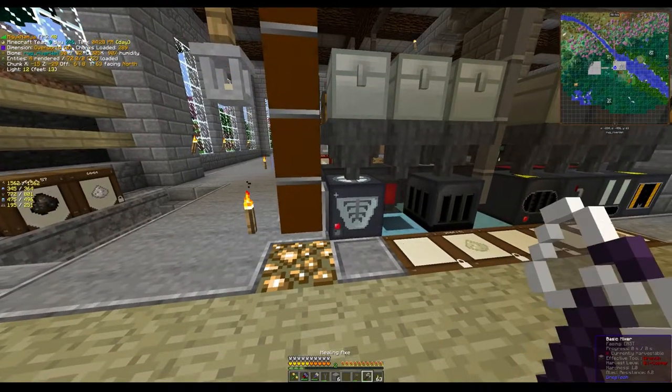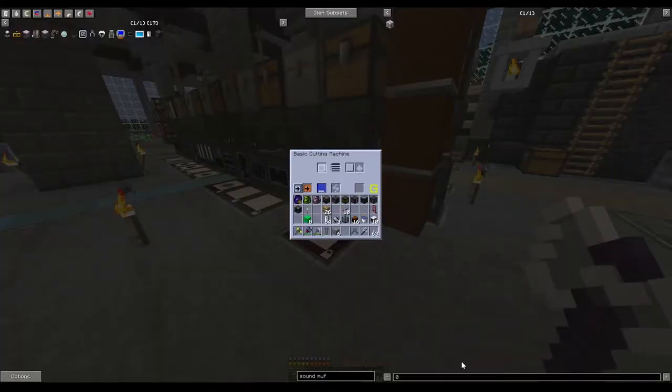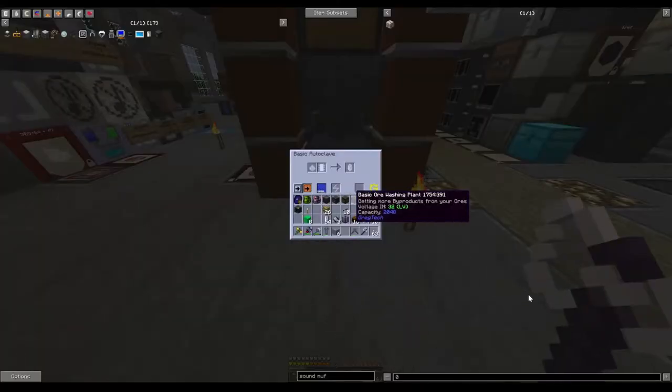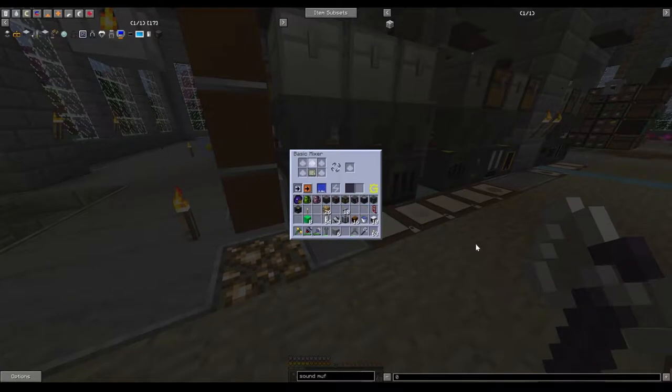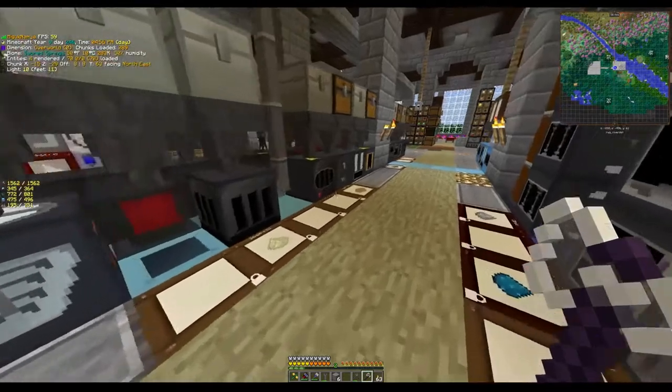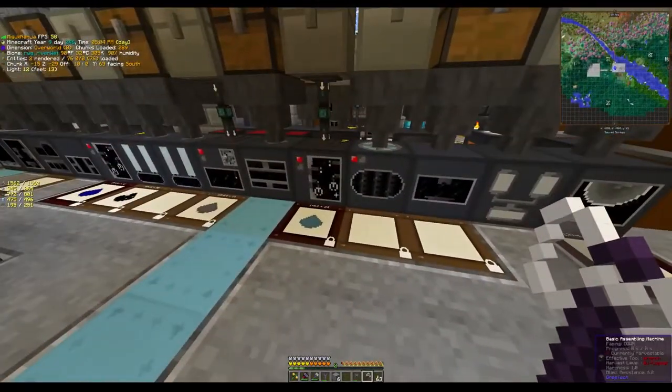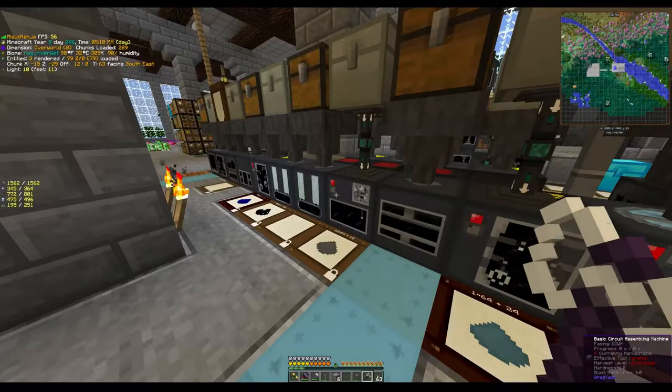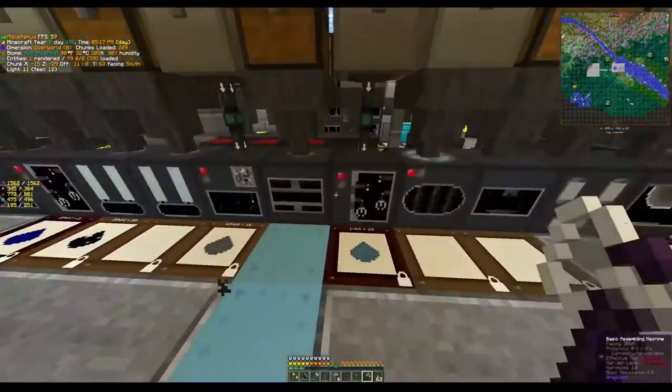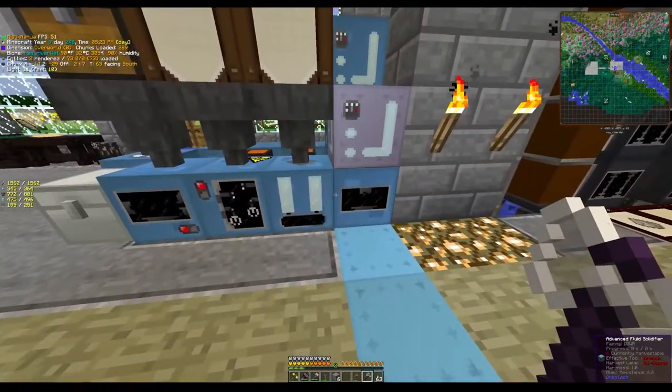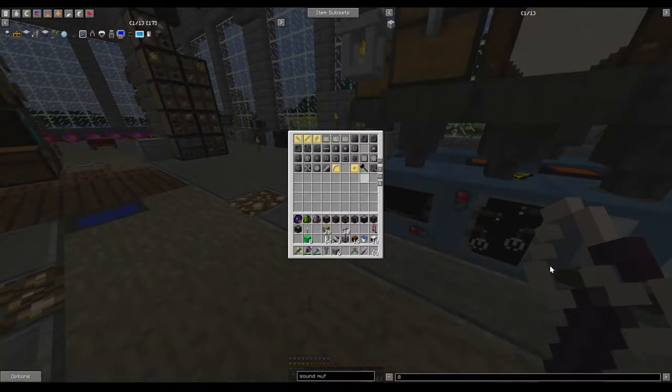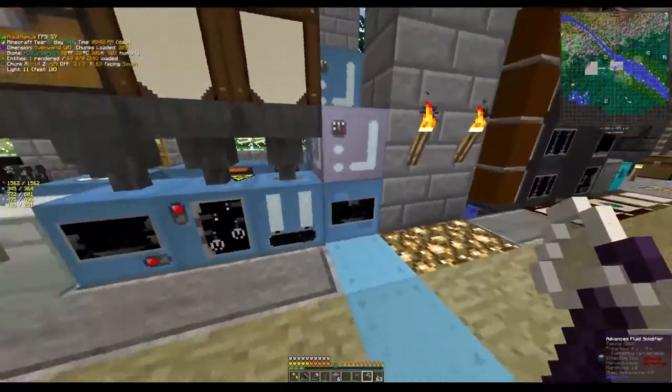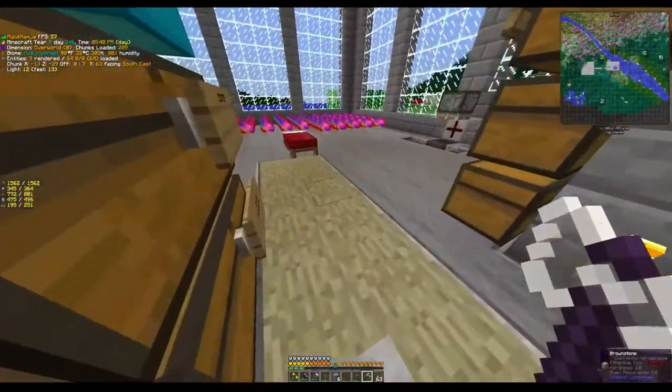So common machines you have fluids you need to put into. Cutting machine here - you can do lubricant, but water is a lot easier. So I have items coming in the top, water coming in the side. Another one, the autoclave, water in the side. The mixer, water. Other machines that require fluids - the arc furnace, good to have oxygen piped into that. The assembler with molten soldering alloy. Refined glue coming into your basic assembly machine. And a fluid solidifier for making things like plates, rotors, and glass blocks.